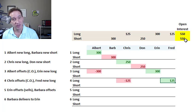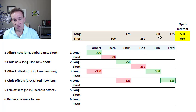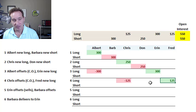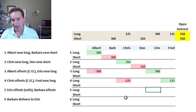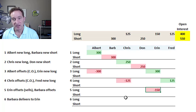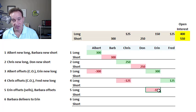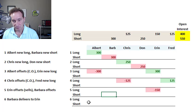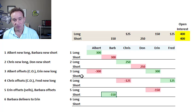Trade five, Erin, who has an open long position in 300 contracts, decides to sell or close out half of her position. So that's negative 150. This is a sale of the long position. And the corresponding buyer is going to be Barb, who is closing out half of her position.